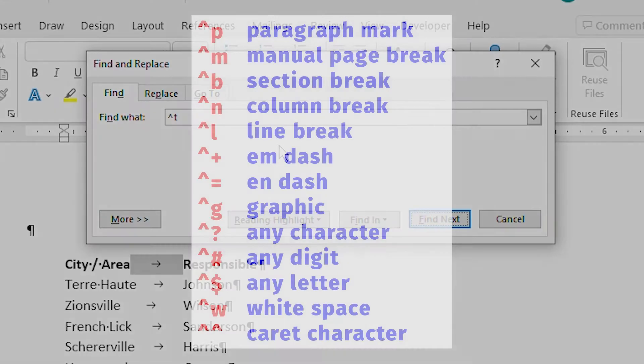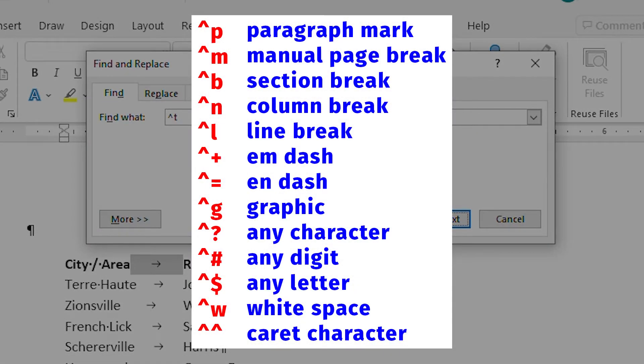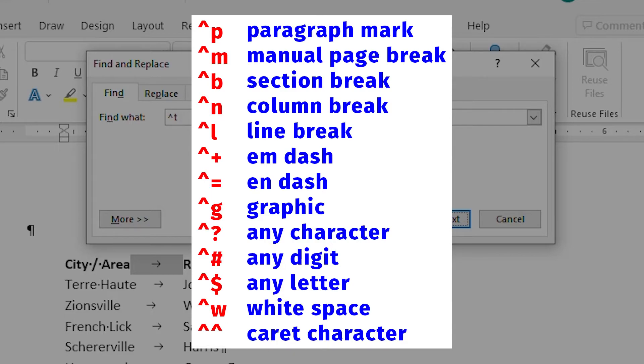Now, there are a fair number of special characters that you can search for, and you can see a list of the more common ones on the screen. If you search for special characters often, you'll quickly start to remember these codes.